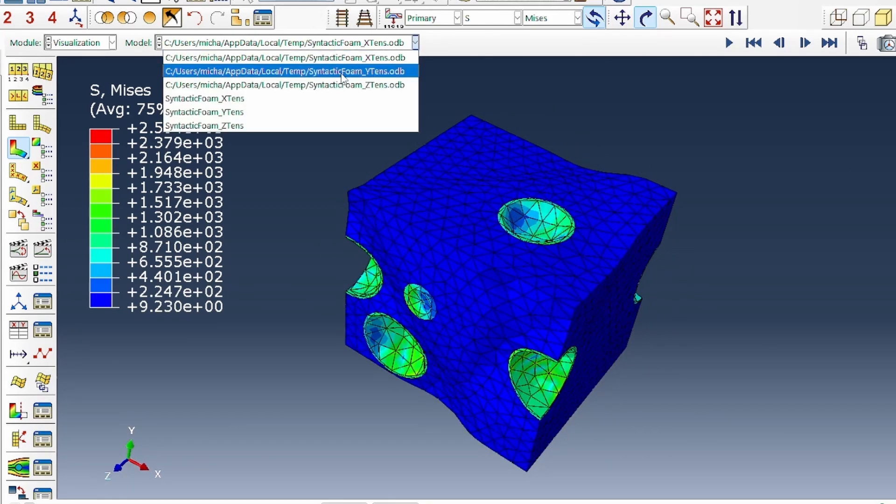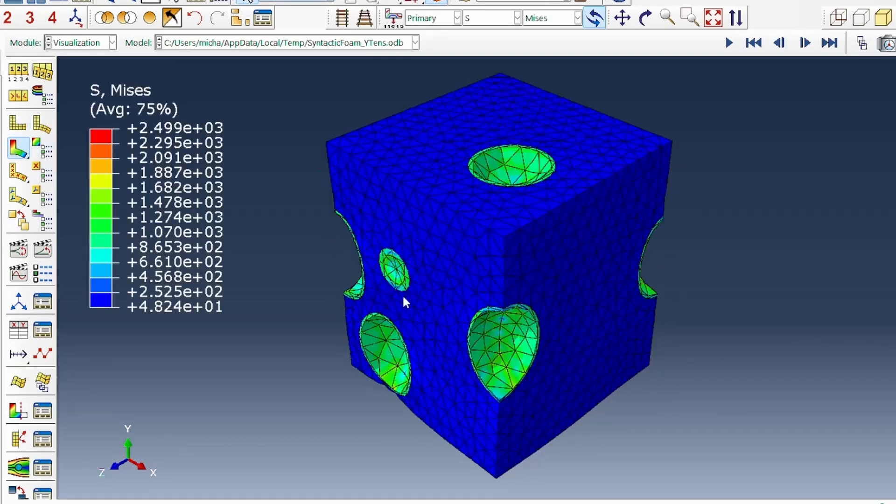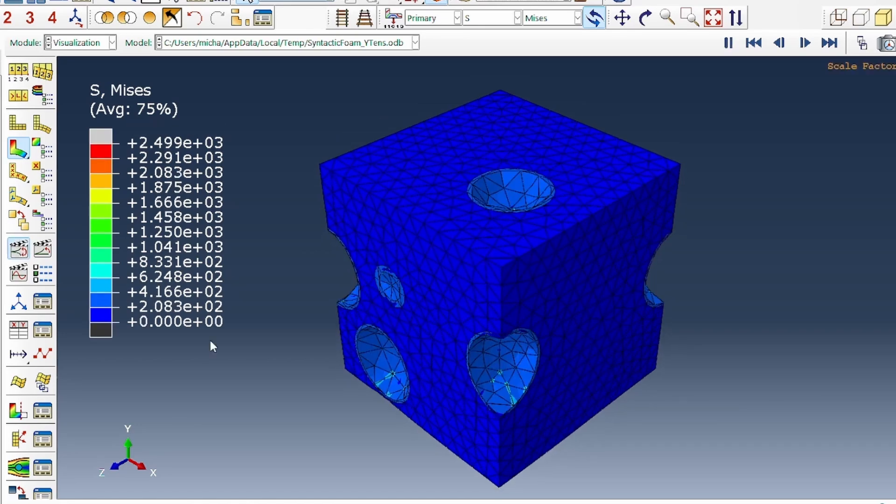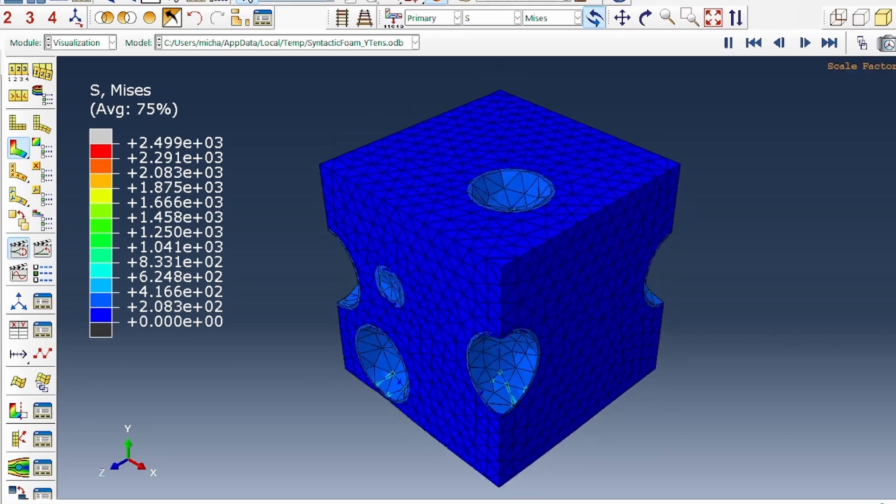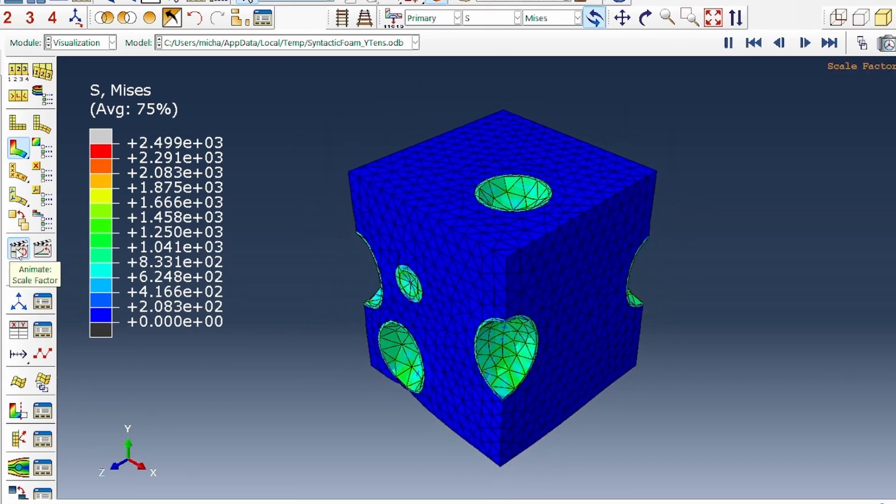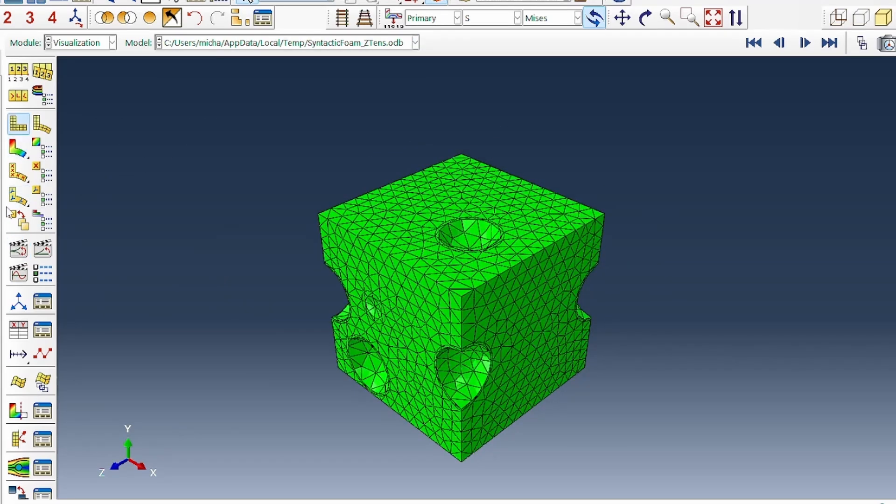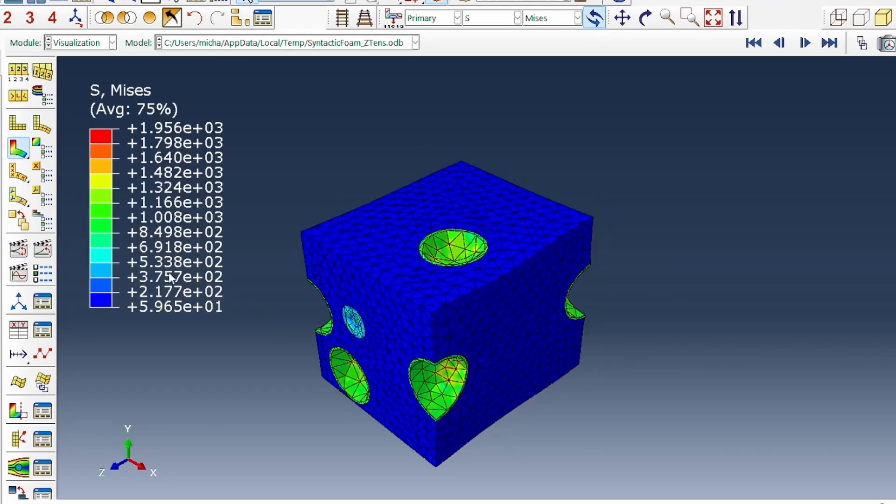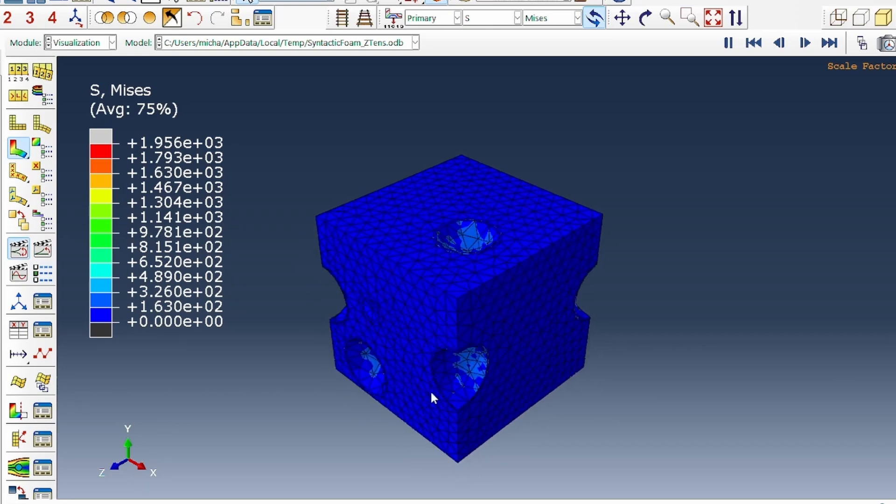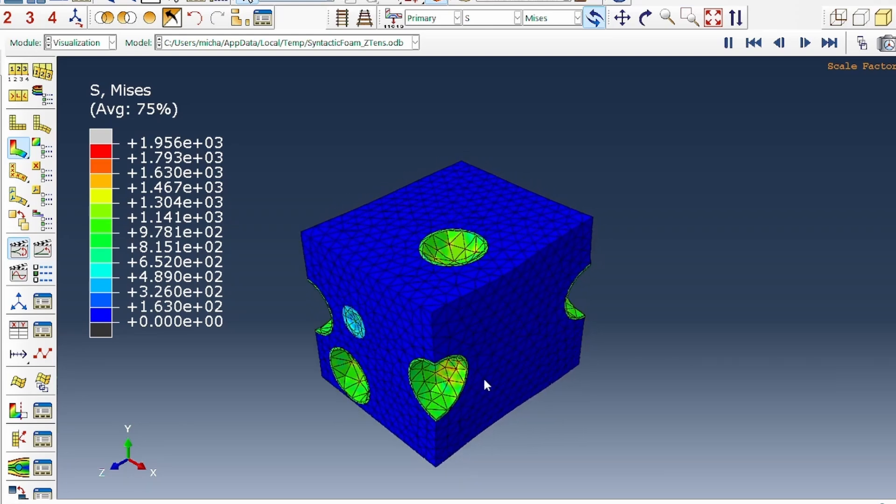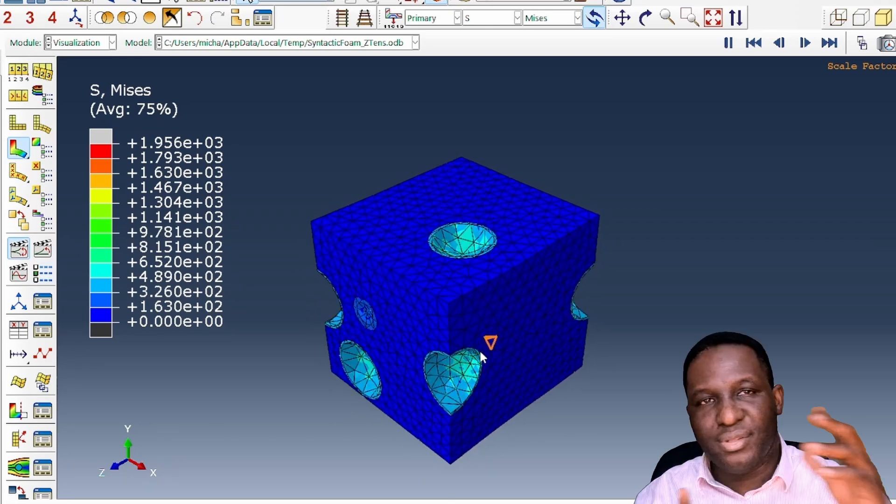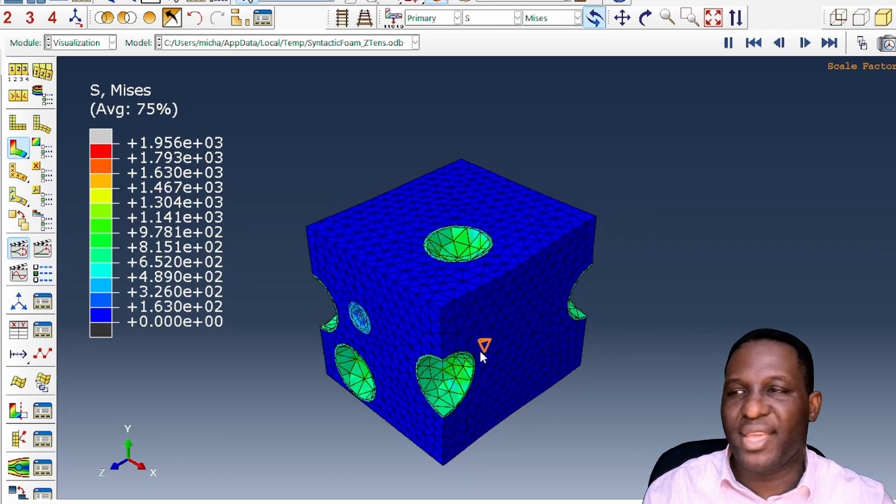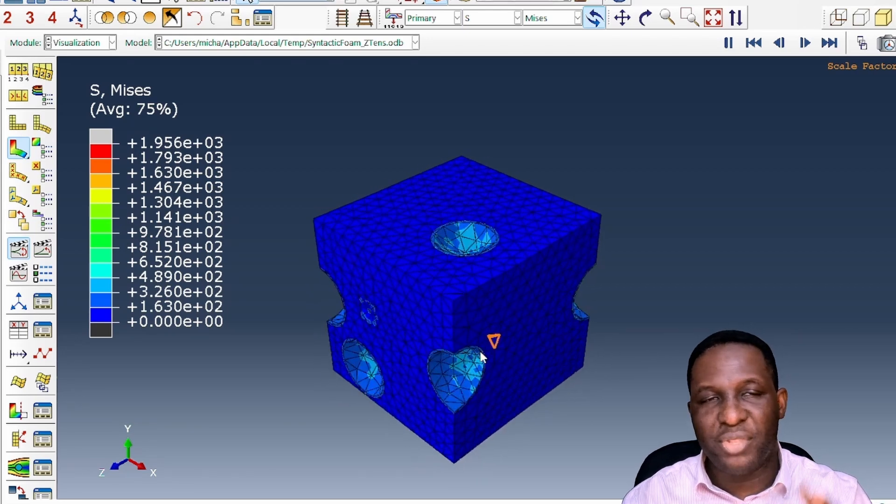What about Y tensile deformation? The system is being pushed in the Y direction, pulled up, and the system is moving up. There's an elongation of these microspheres. And then finally, in the Z tension, you get some interesting behavior as well, with the system expanding and the particles also expanding likewise. Some of the expected behavior you'll get on this kind of material.